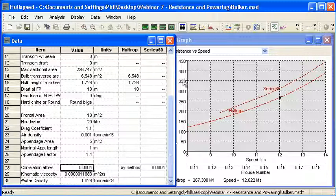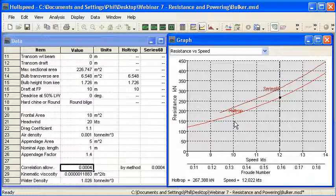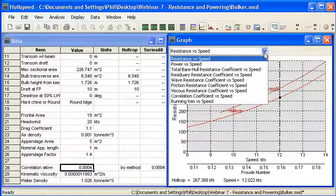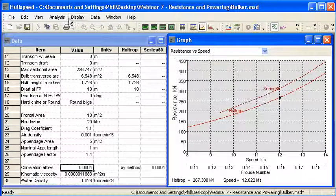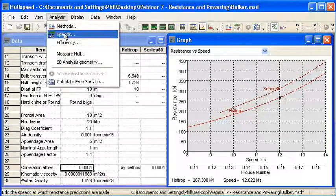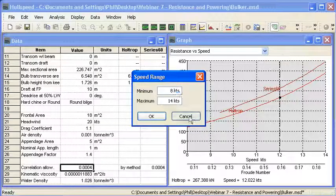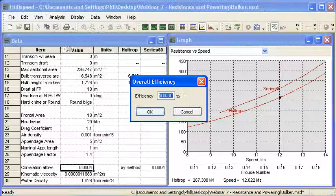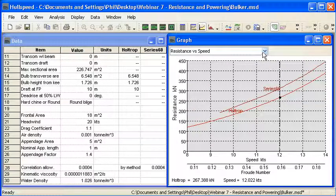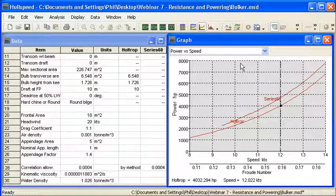The results of our analysis can be seen in the graph window in graphical form. I'll select two methods here — the Series 60 and the Holtrop method for a ship — and we're looking at the curve of resistance in kilonewtons versus speed, both in knots and Froude number. From the drop-down menu we can see the range of graphs available. Power is defined from our speed range, which defines the length of the graph, and also the efficiency. I'll put in that 55% efficiency, and then we can display our power curve to see the power requirements at different speeds.